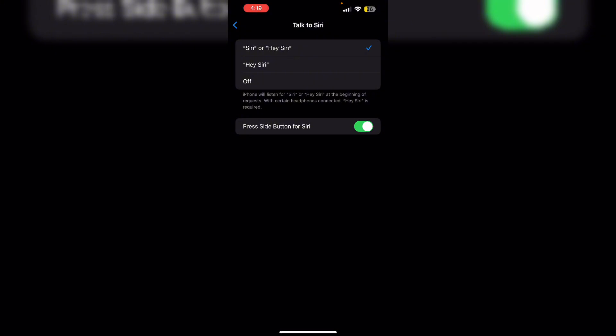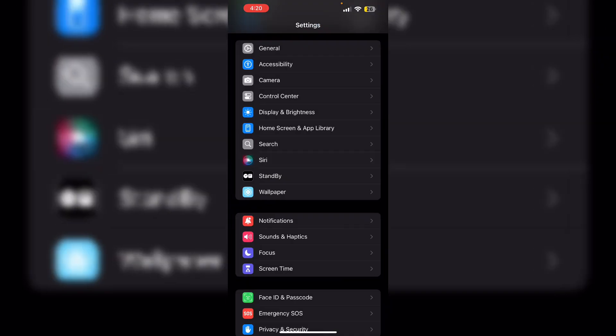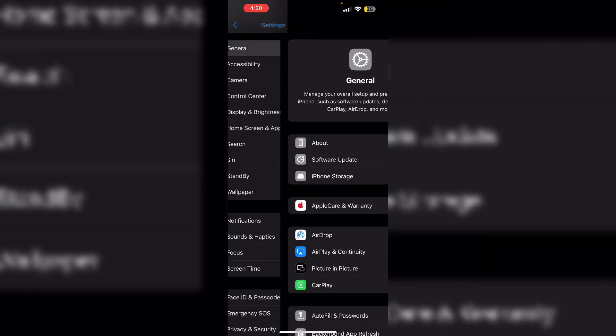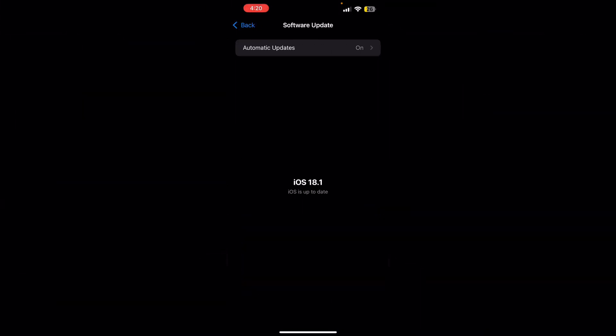Then update iOS. Ensure your device is running the latest version of iOS. Go to Settings, then General, and then Software Update. If an update is available, install it.